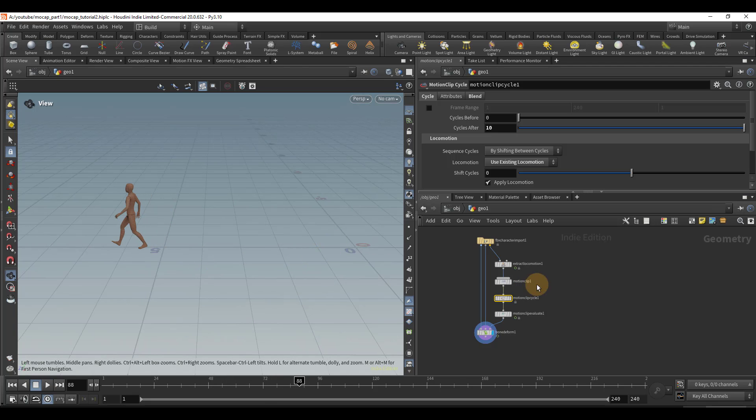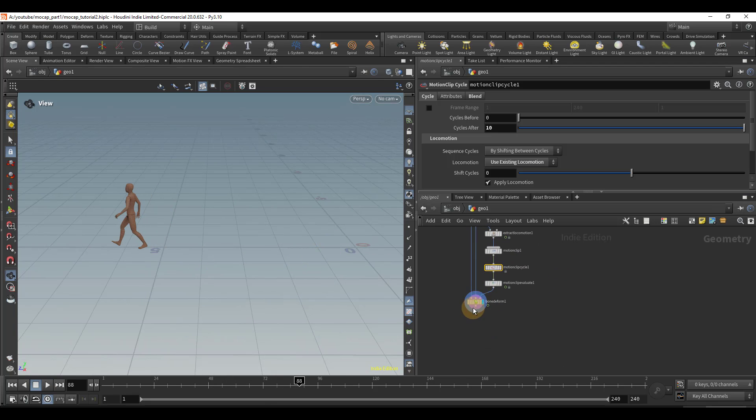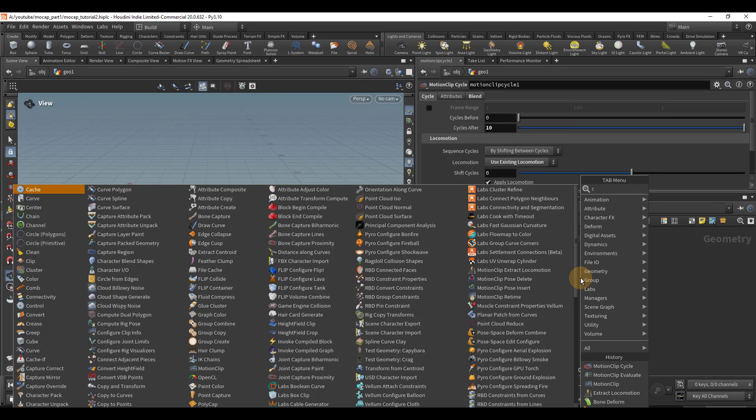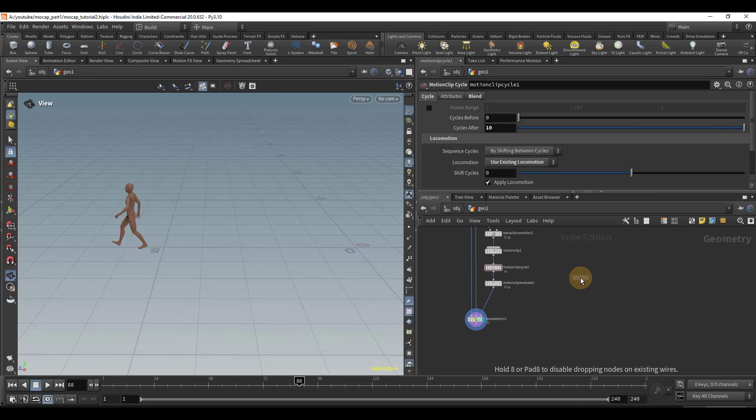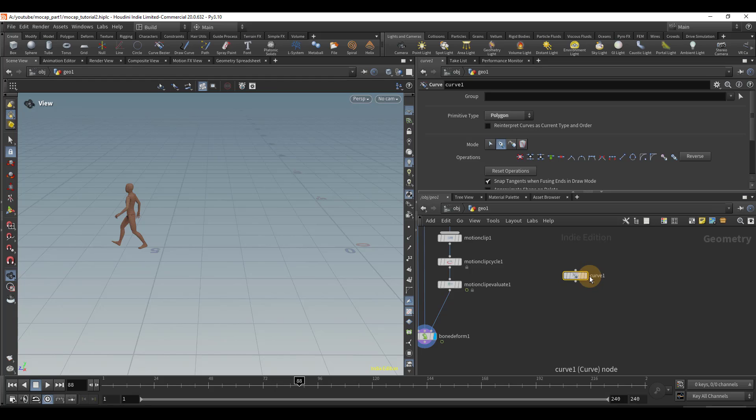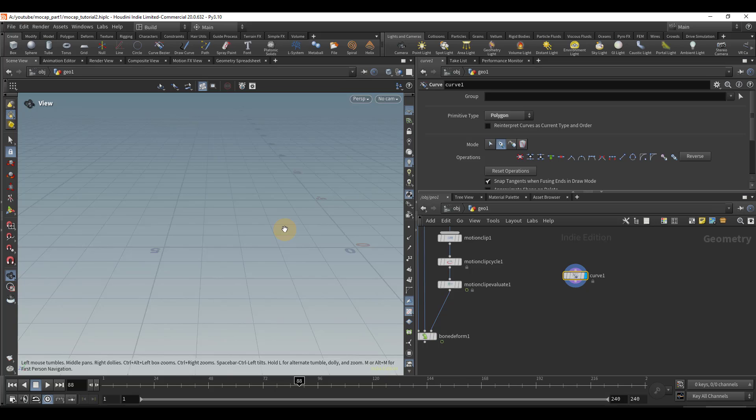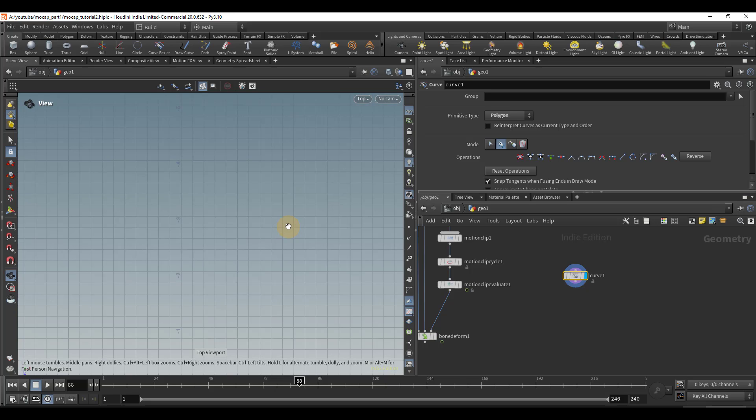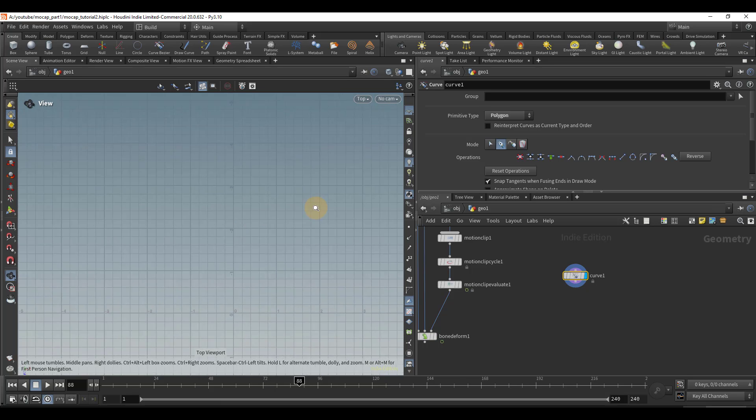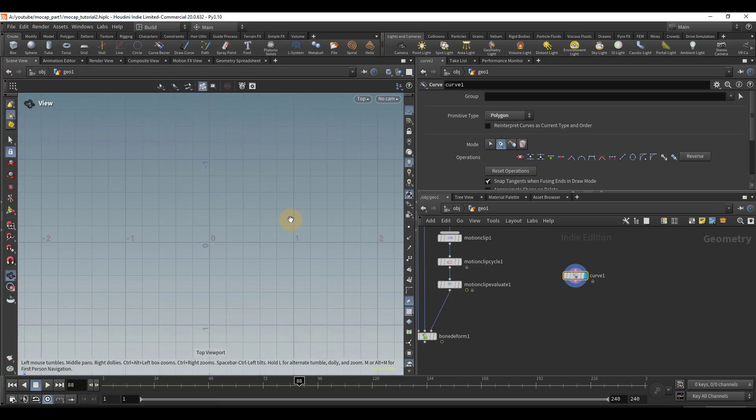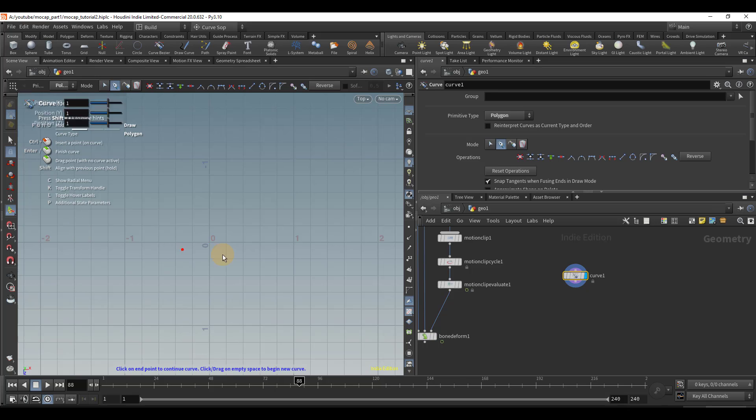But let's make this more interesting and let's make them walk along a path. So I'm going to drop down a curve sop. And if you hit space and one, is it space one? Oh, no, space two. If you hit space two, it'll bring you to top view. And this is going to make it easier to draw our path.